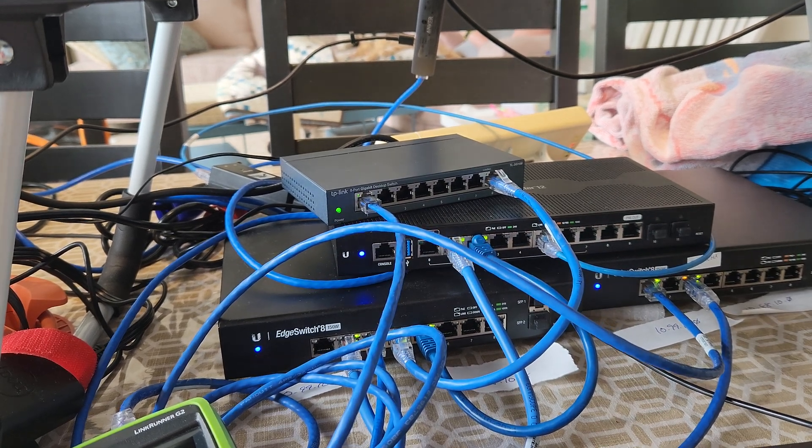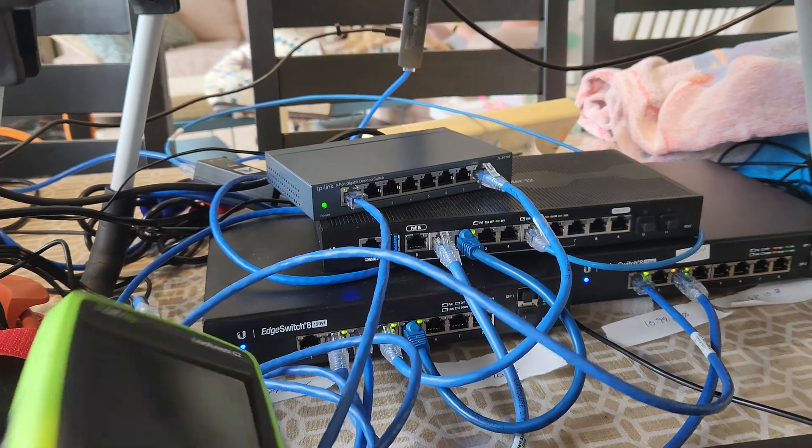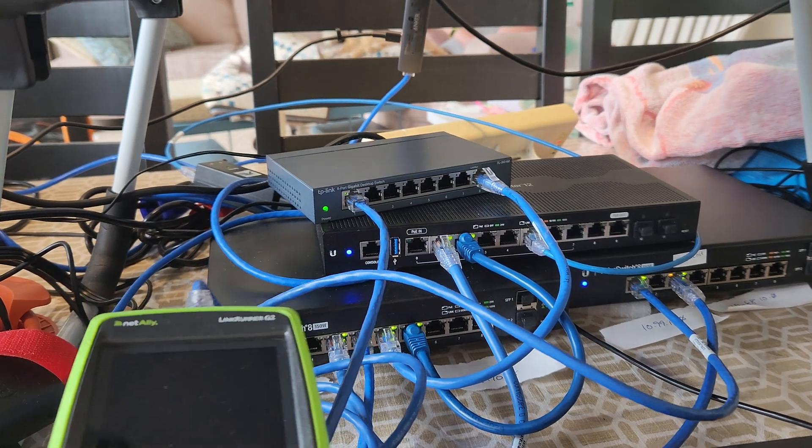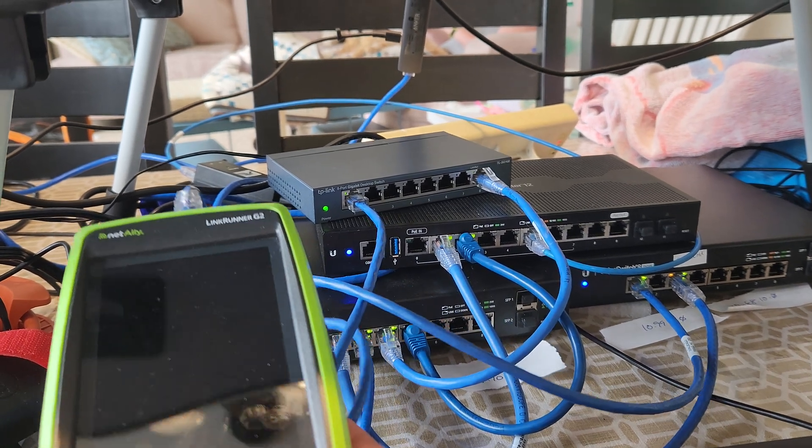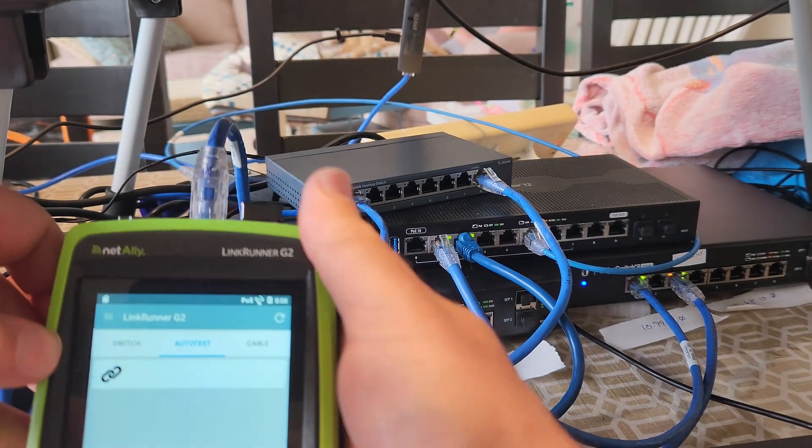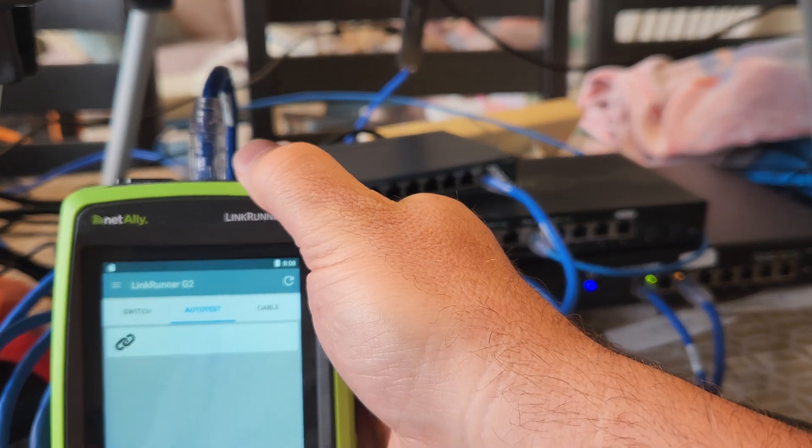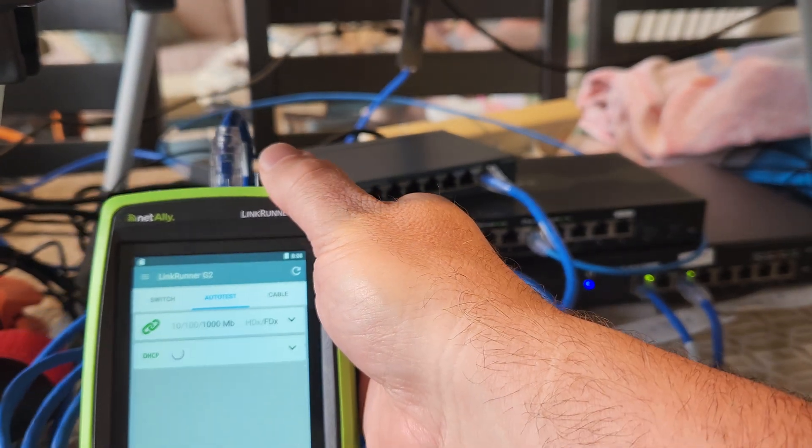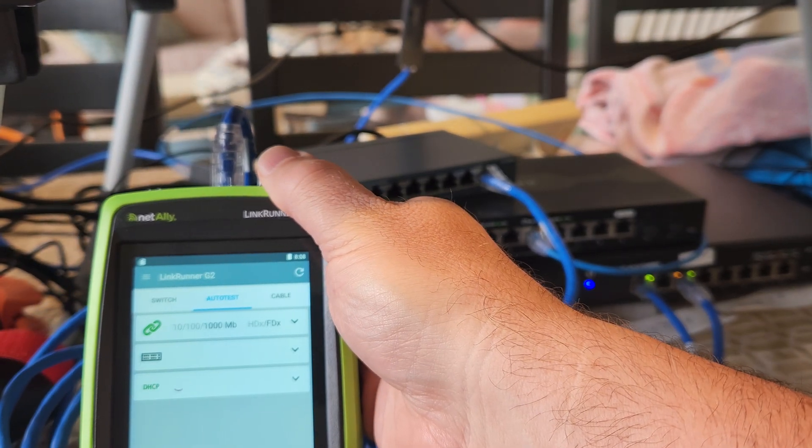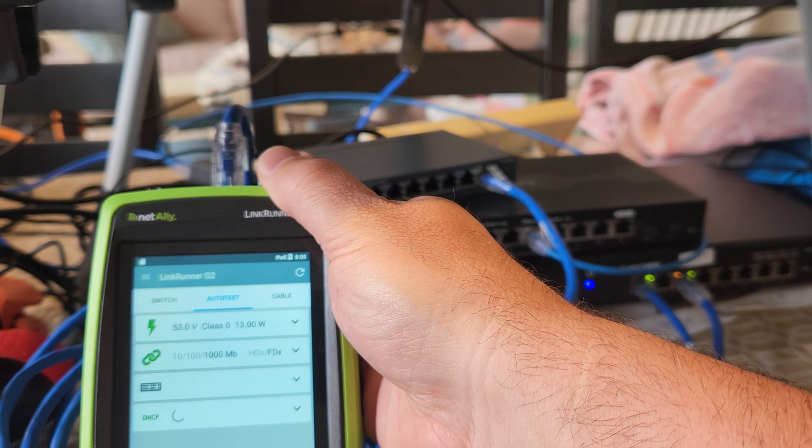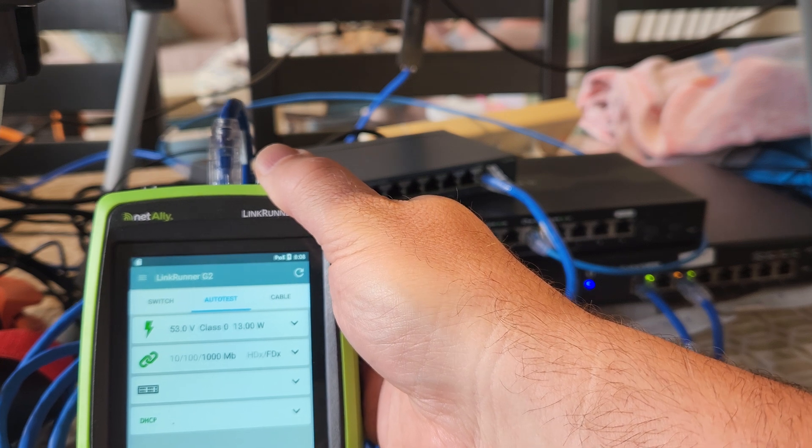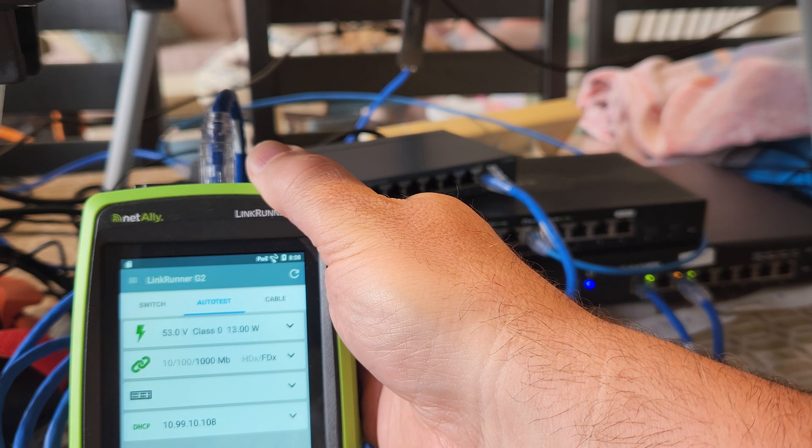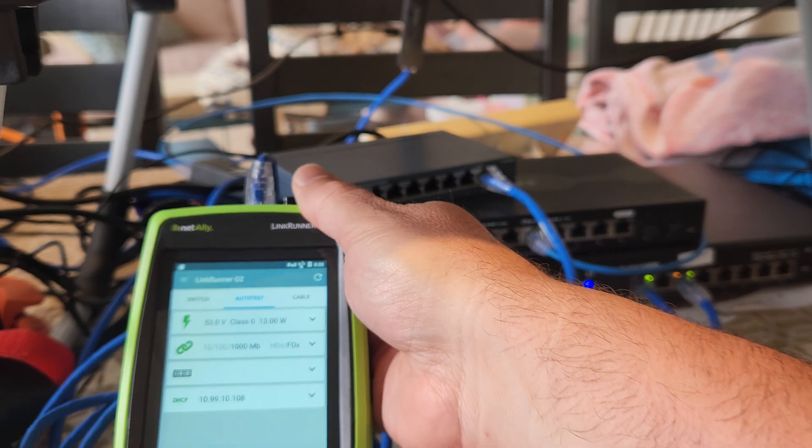So now, if I go to my link runner, I'm going to rerun my test, and it's plugged in on the 99 VLAN, so it should come up with a 10.99. Now let's wait for it, and there it is, 10.99. So that worked.